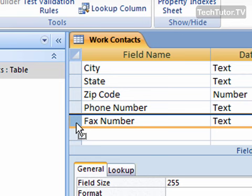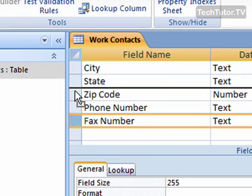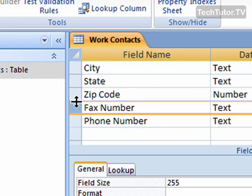Click and you'll see that it turns to a dotted box, and then you can simply move it. It will show by the black line where it's going to end up when you drop it. Get it where you want and then simply let go with your mouse, and that will move that field to the new location.